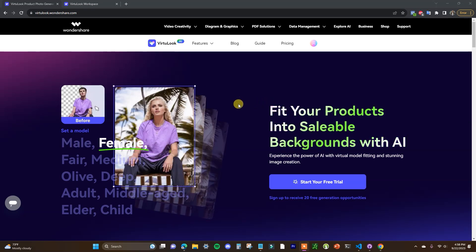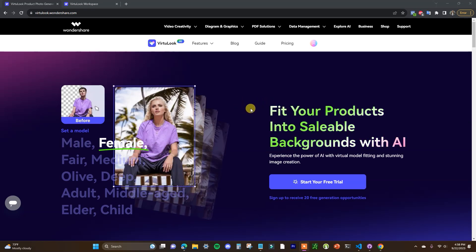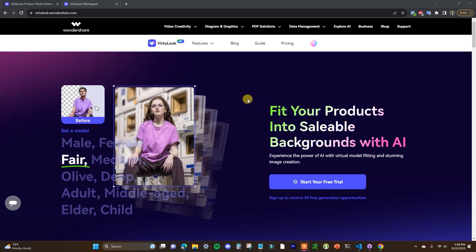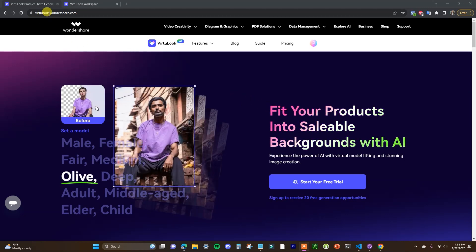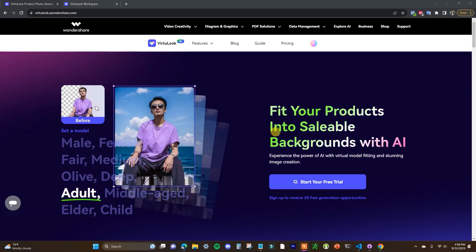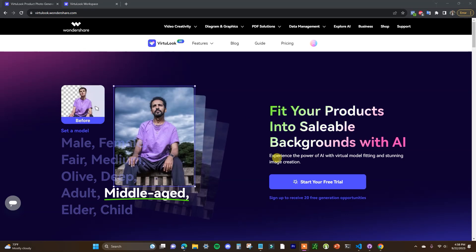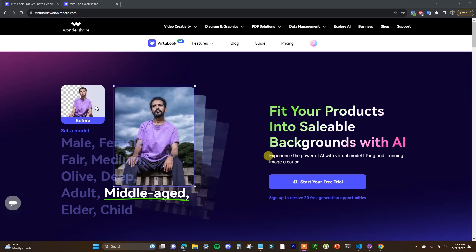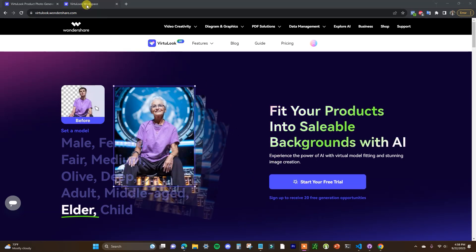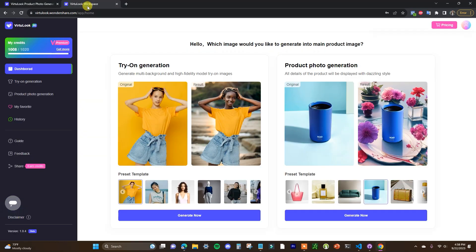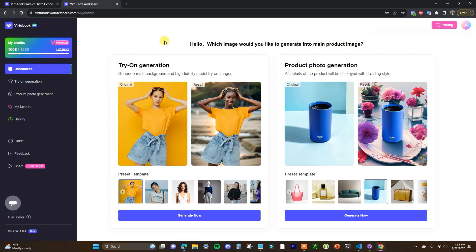Alright guys, so the tool we're going to be using is called Virtuelook which you can get to by clicking the first link in the description or by heading to virtuelook.wondershare.com. You'll just need to create an account quickly and start a free trial and once you go ahead and do that, you'll see that there's going to be two primary things that we can do with this AI tool here.